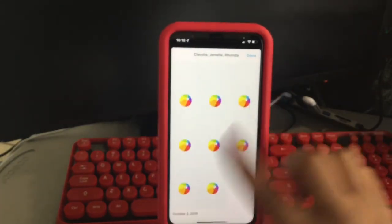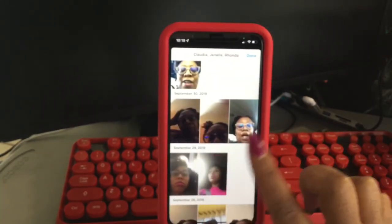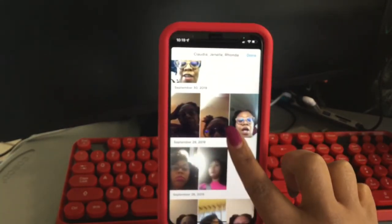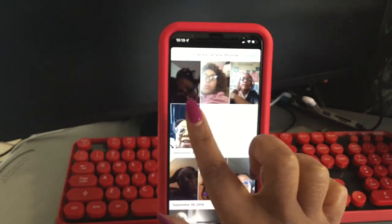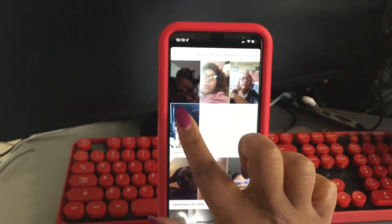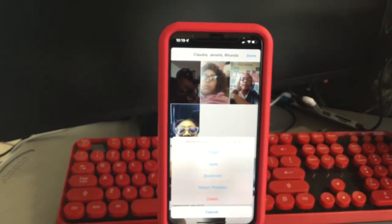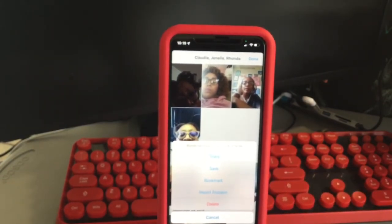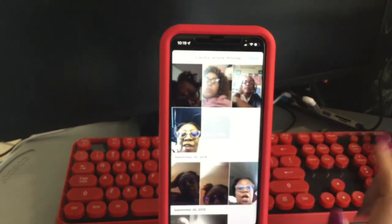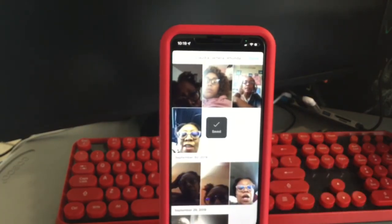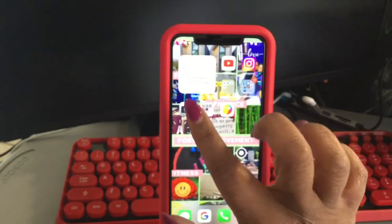I'm going to go back to 2019 — there we go. When we go back to 2019, here's a pretty cool-looking video. You just tap onto the video and up comes: Share, Save, Bookmark, Report Problem, Delete, and Cancel. I'm going to hit Save — you see the video is saved. Now I'm going to go out to my camera roll.